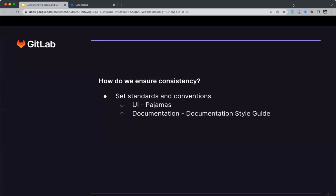So if consistency is the aim, how do we achieve it? As I mentioned earlier, we set standards and conventions. For the GitLab UI, we use the GitLab design system, also known as pajamas. For the documentation, we use the documentation style guide. But it's not enough to set standards and conventions. They're only effective if we comply with them. At GitLab, we do that when a merge request is being reviewed. Subject matter experts check the merge requests content against our standards.